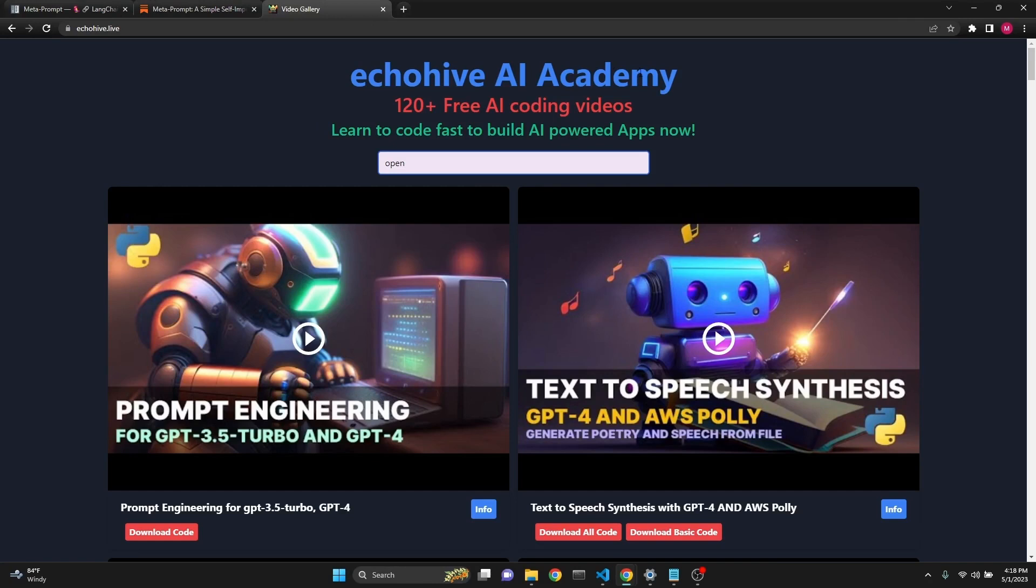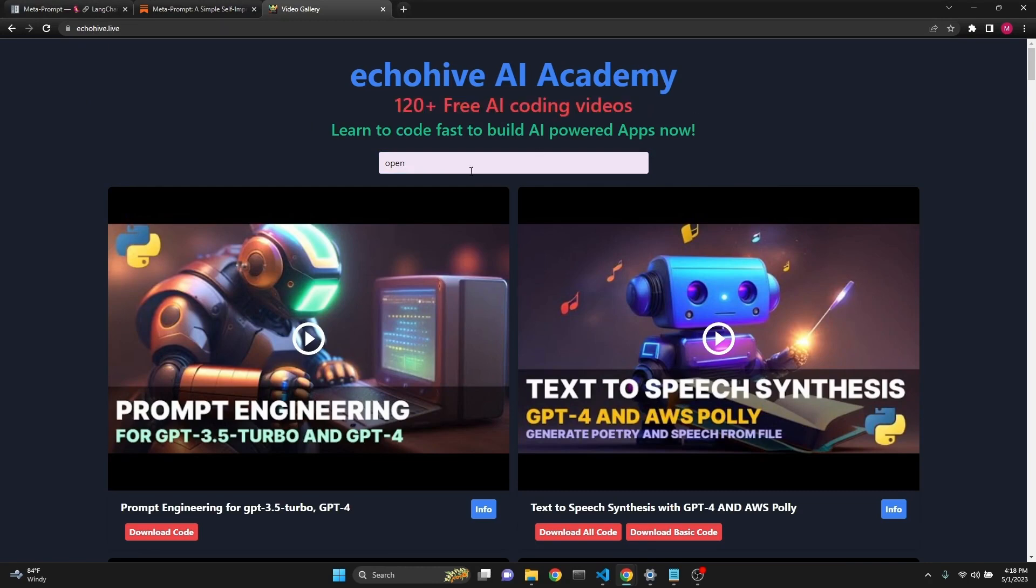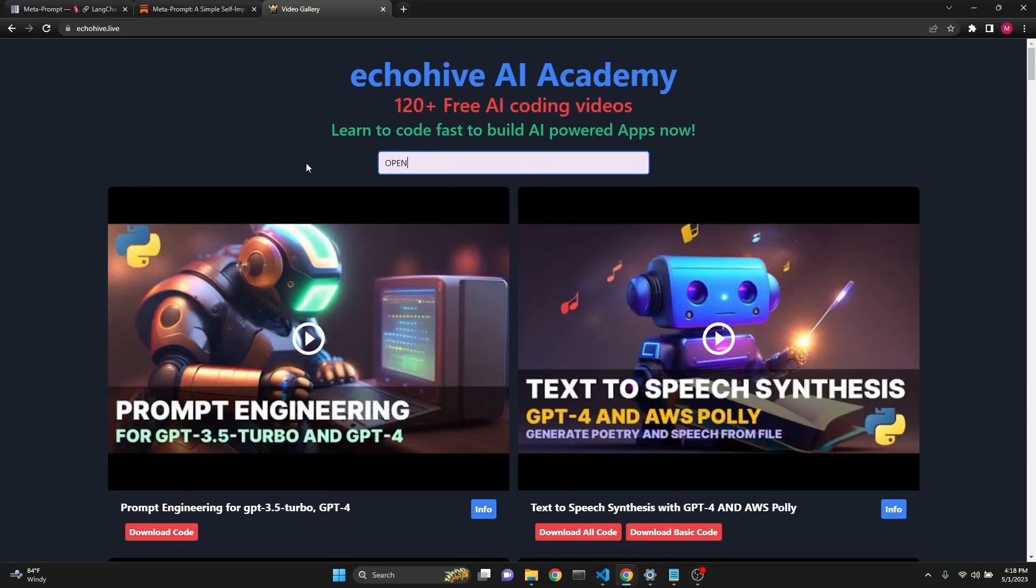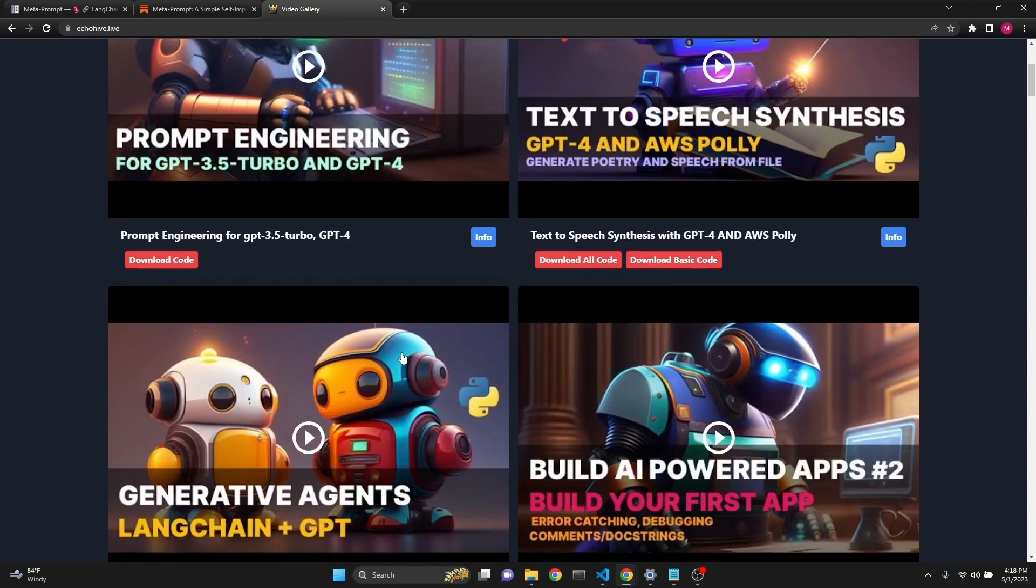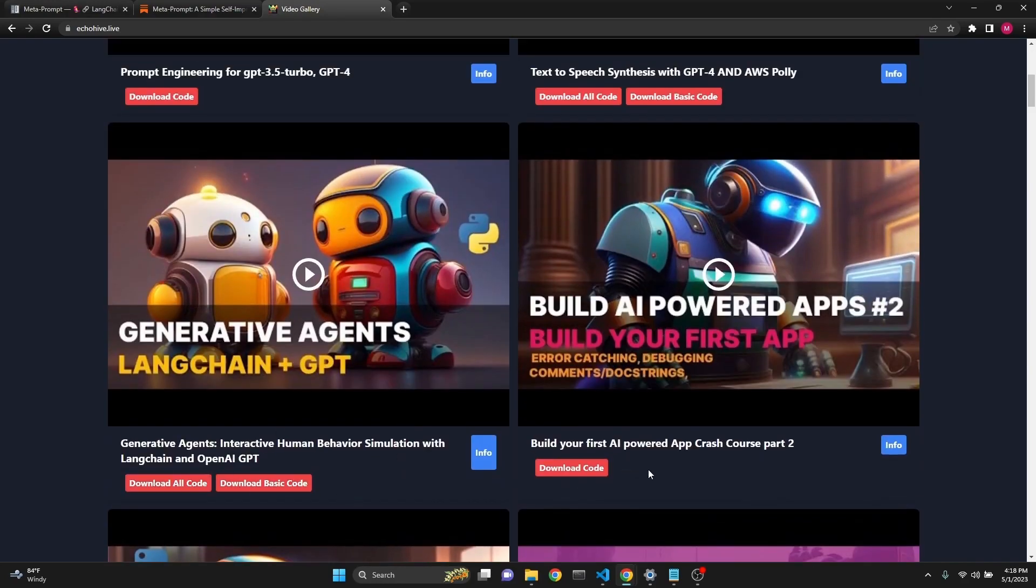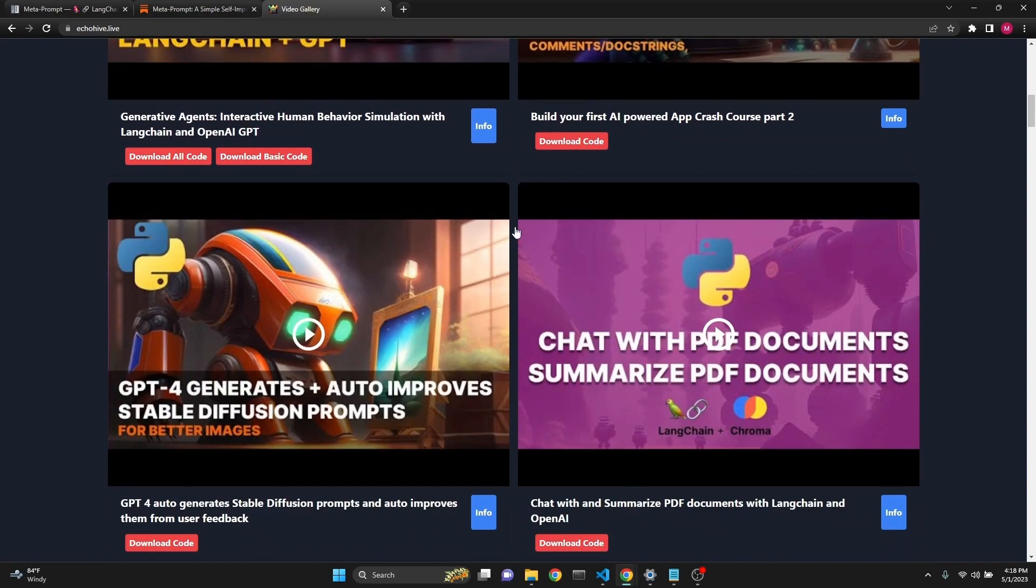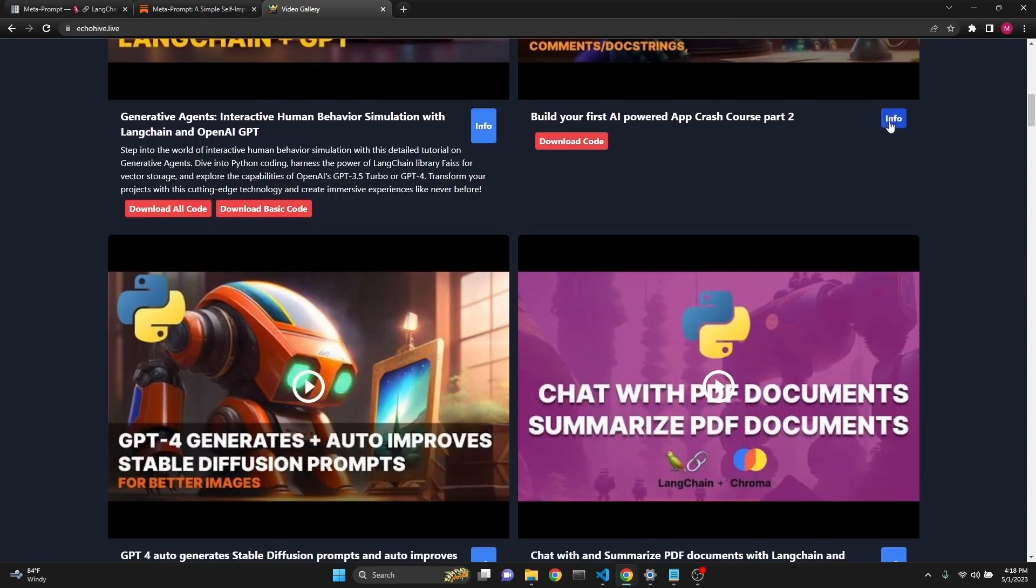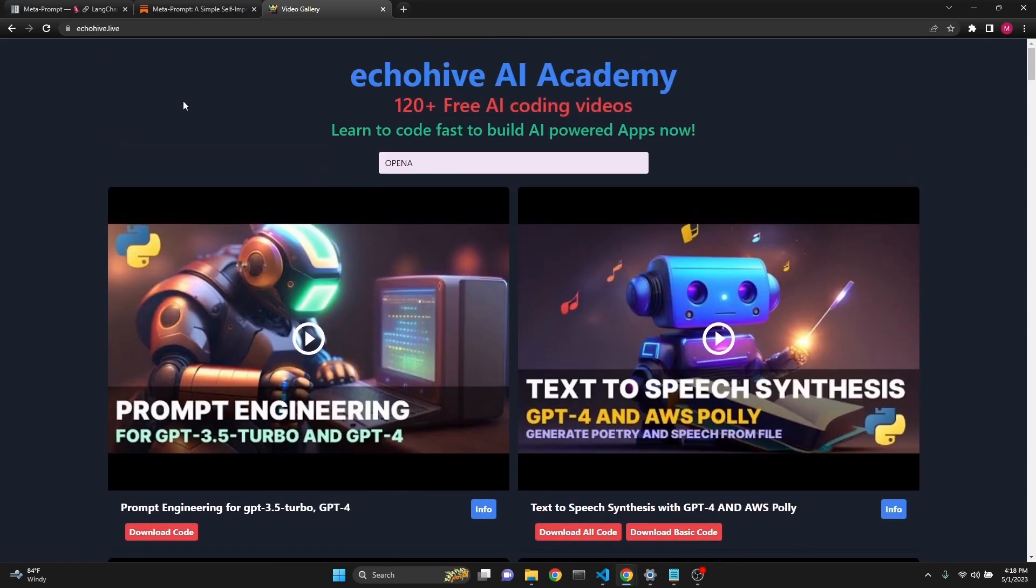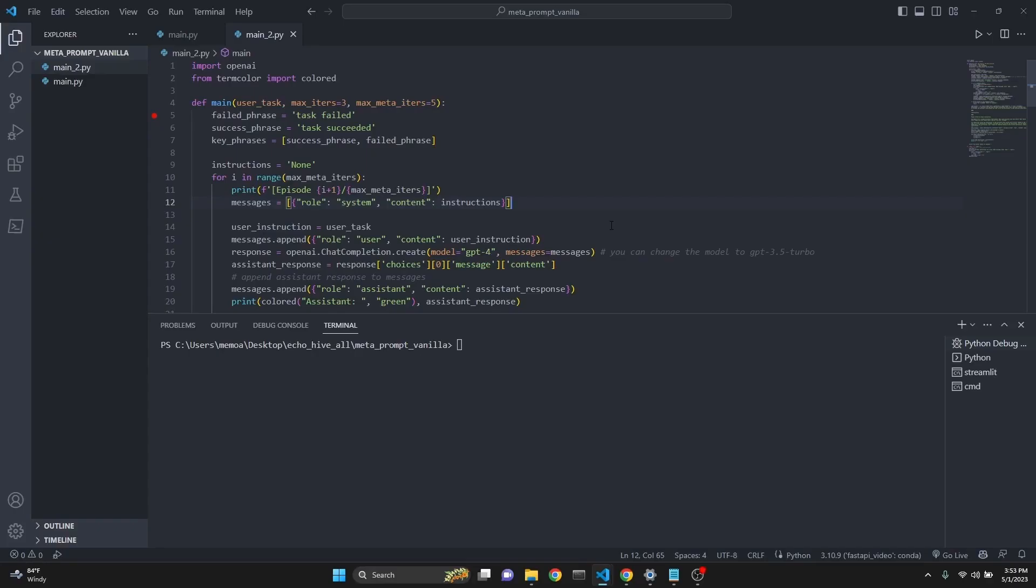I have created EchoHive AI Academy at echohive.live. You can go there and search all the videos that I have created. You can search for LangChain, OpenAI, whatever you like, and you can find the videos that you need quickly. There's also download links to the code files. You can also look at the descriptions as well. Just check it out. Link will be in the description.